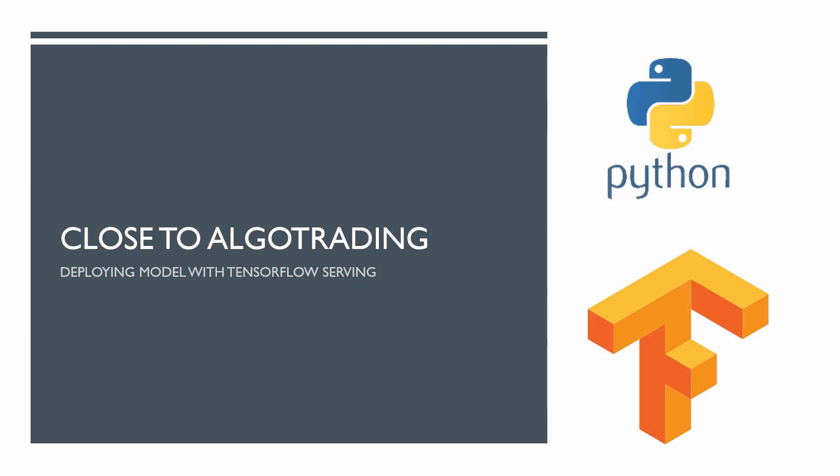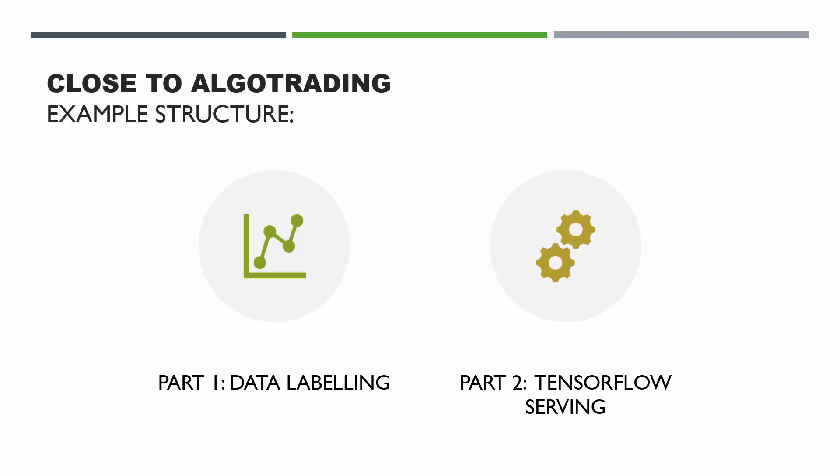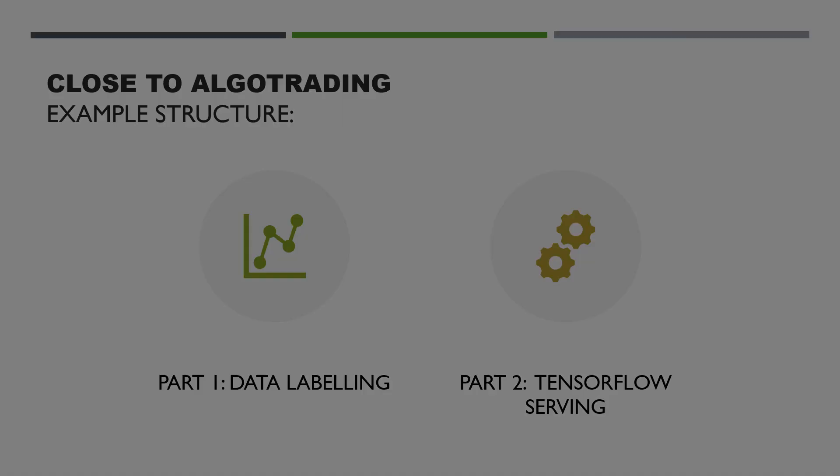In the last episode I promised you to show a useful example with TensorFlow serving. I've decided to split this video in two parts because the full example takes quite a long time. In the first part we will see how to label data for a supervised learning algorithm. And in part 2 we will create a simple model with TensorFlow. We will see how to export our model and use it with TensorFlow serving.